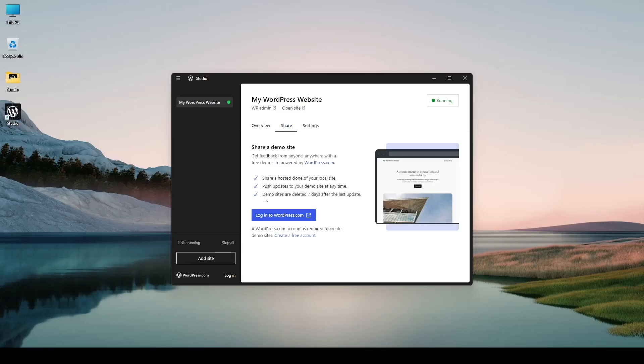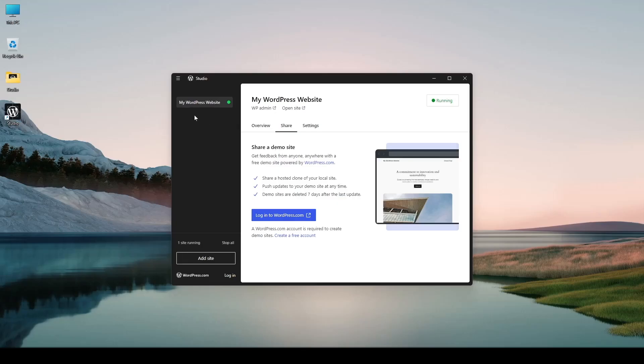Again there's another important point. Demo sites are deleted seven days after the last update. So if you haven't updated your website for seven days your site will be removed. But this is still a neat feature. You can now easily share your localhost site with your clients.